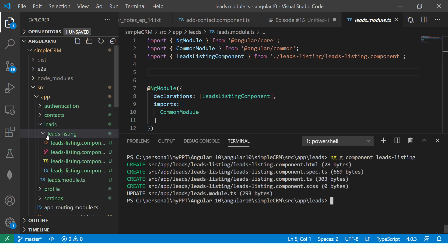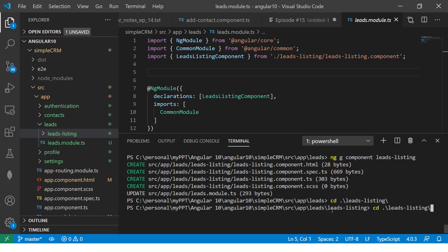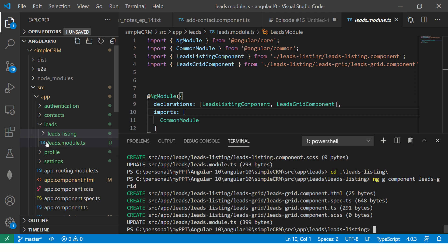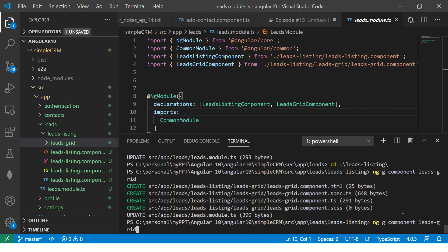I want the leads component to have child components. I'll go into the leads listing and run the command again: NG generate component, naming it leads-grid. This is where I will list all my leads — this is the leads management system. You can see it has created leads-listing and leads-grid inside leads-listing.